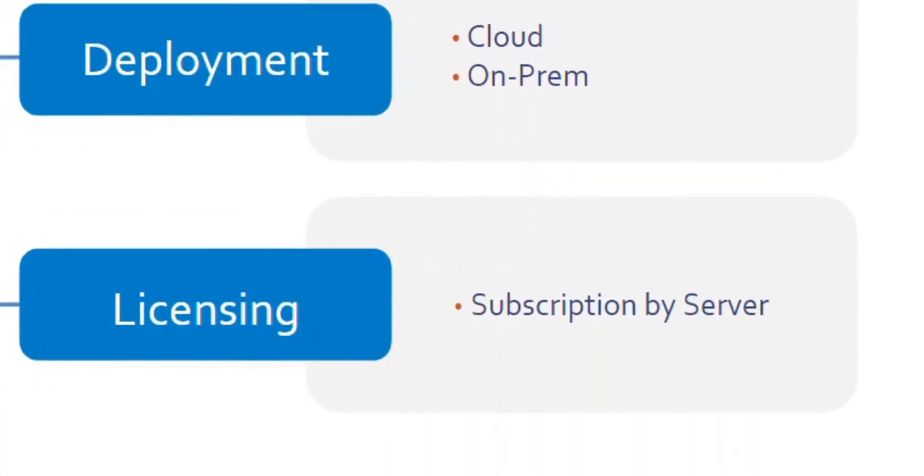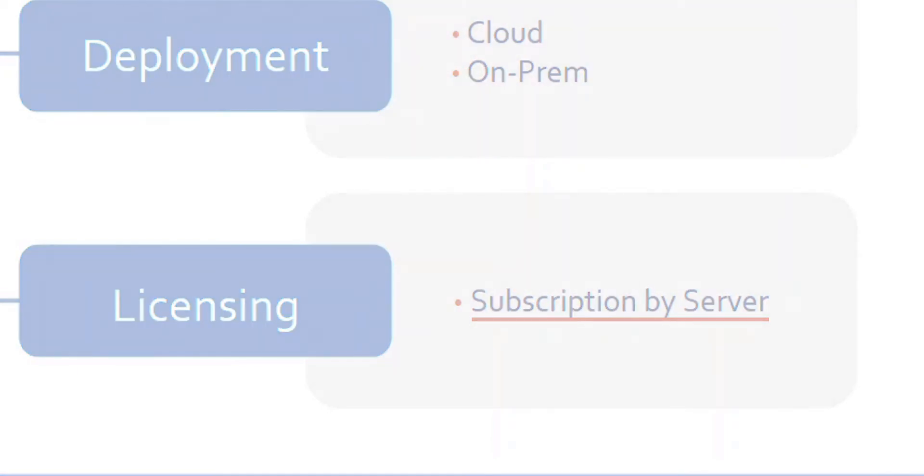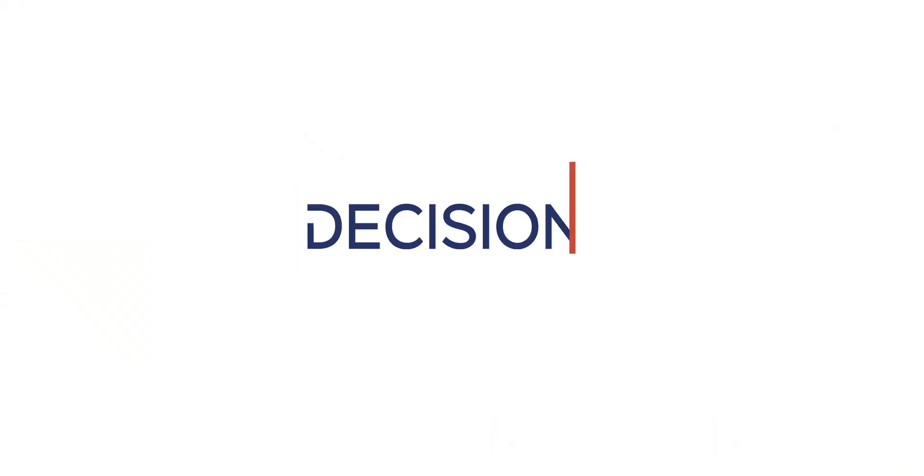Now you may be starting to wonder, how do you guys price? Well, we adhere to a subscription model with pricing based on the number of servers needed for our particular use case versus number of users, which enables us to be highly competitive and economical for you.